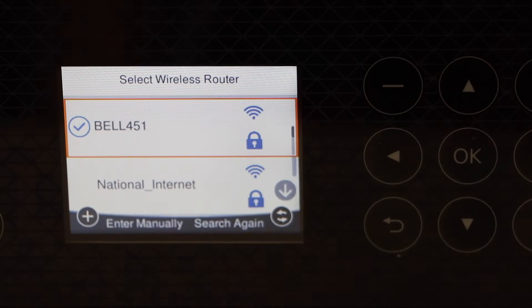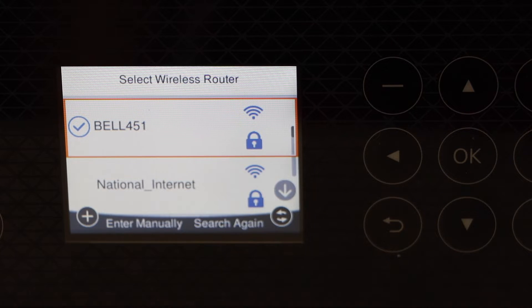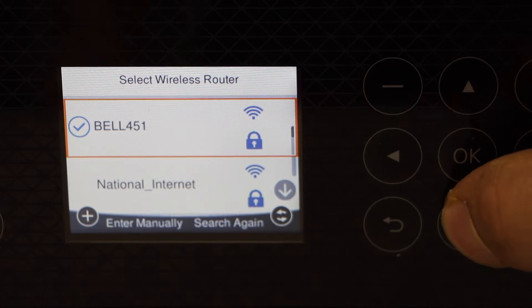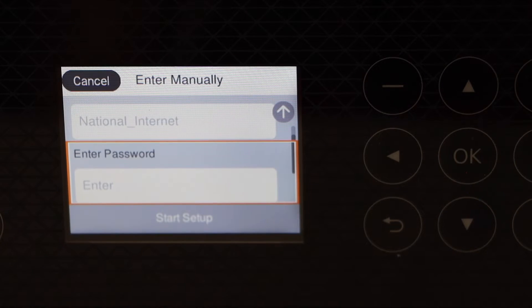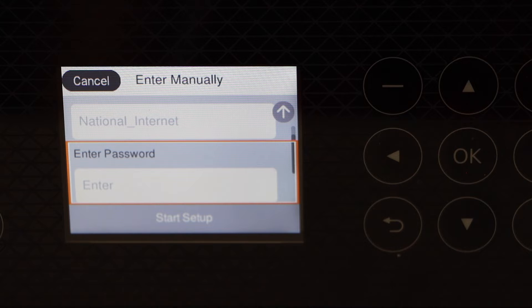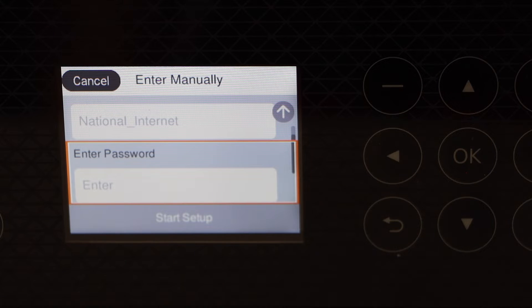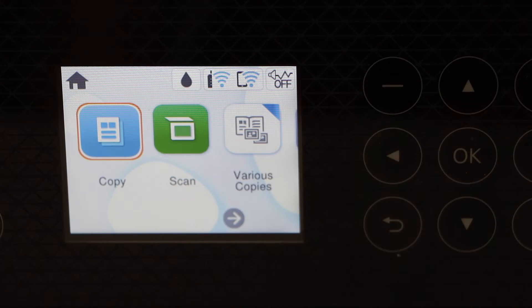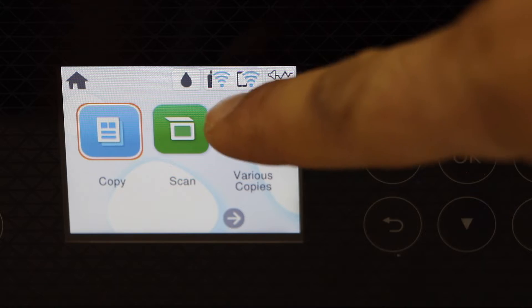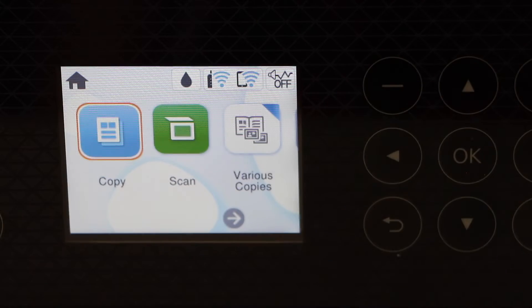It will display the list of WiFi networks. Select your WiFi network and enter its password. Once your printer is connected to the WiFi, the blue light will show up on the screen.